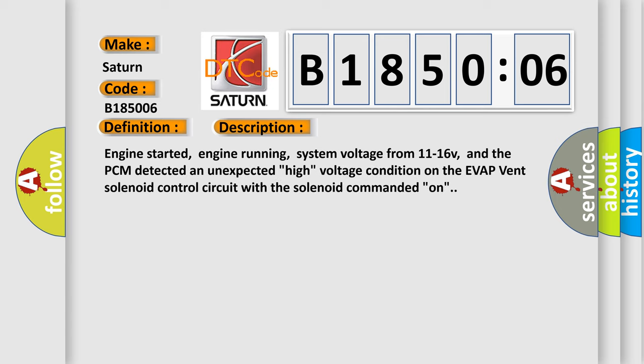Engine started, engine running, system voltage from 11 to 16V, and the PCM detected an unexpected high voltage condition on the Evap vent solenoid control circuit with the solenoid commanded on.